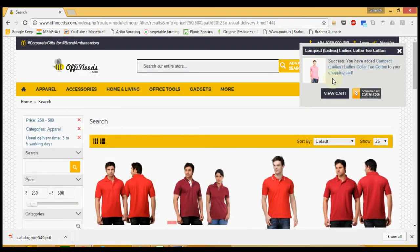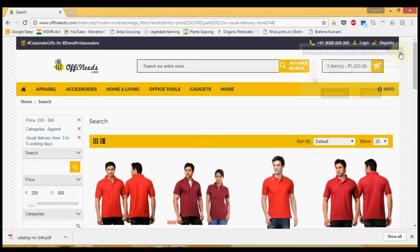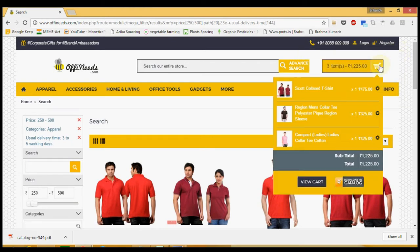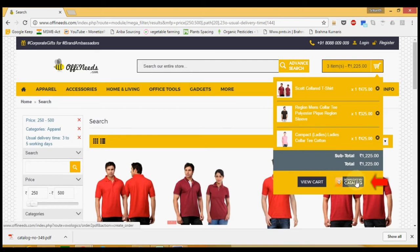Once you are satisfied, scroll over the cart icon on the top right. If you want to review the products you shortlisted, click on the view cart or directly click on the download my catalog button here.